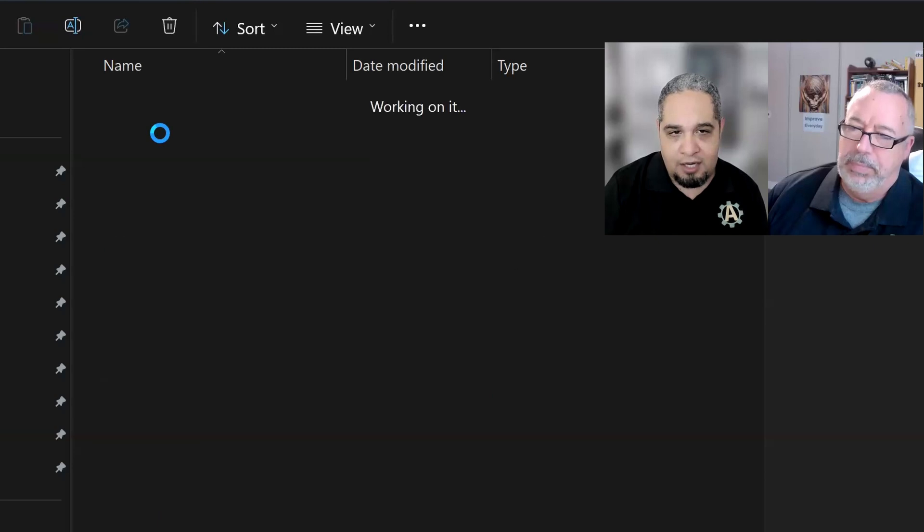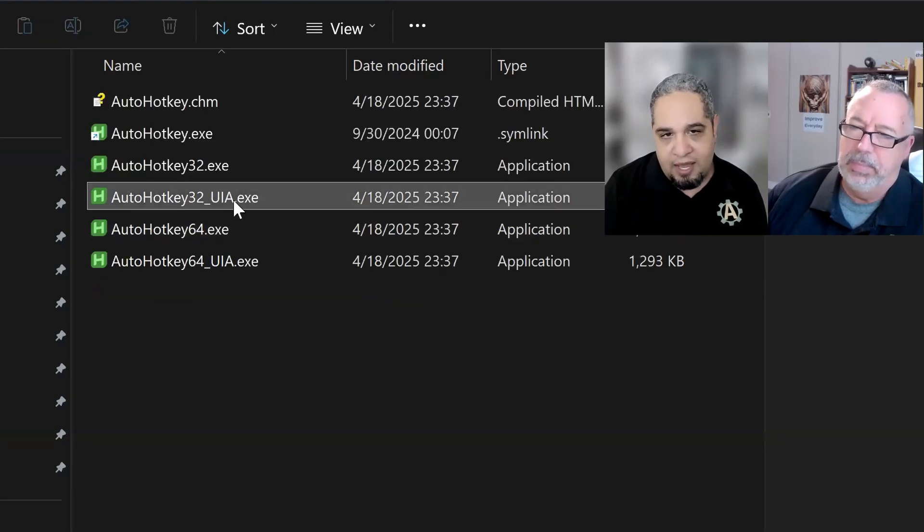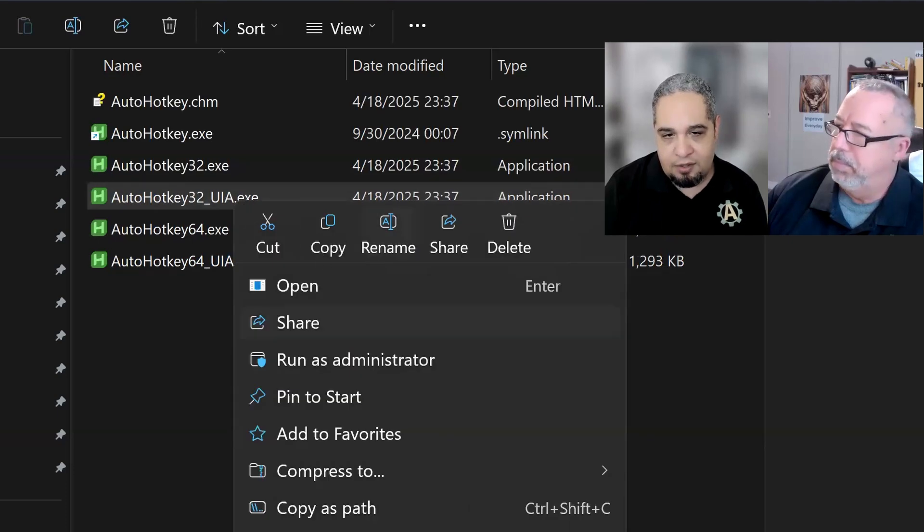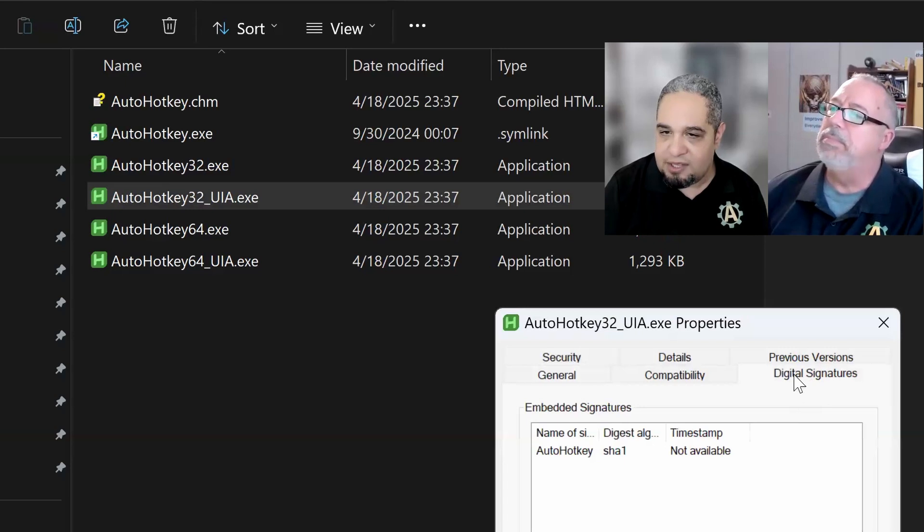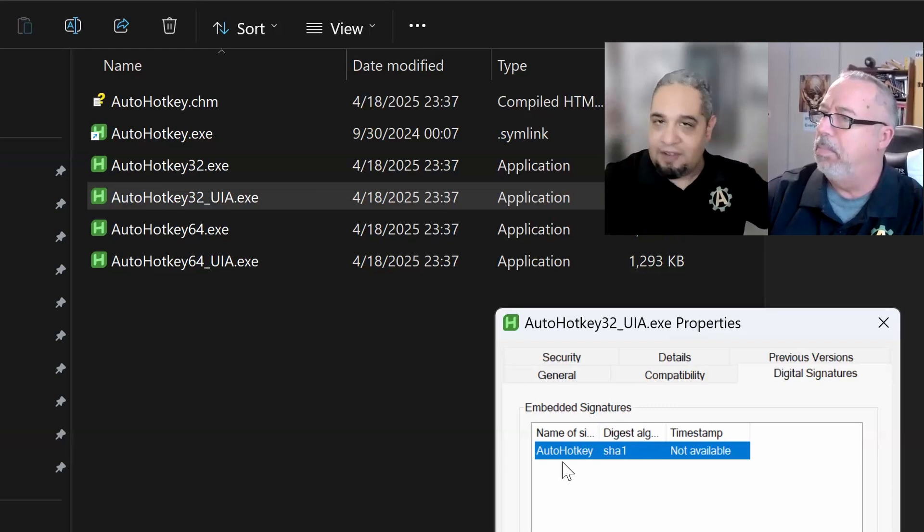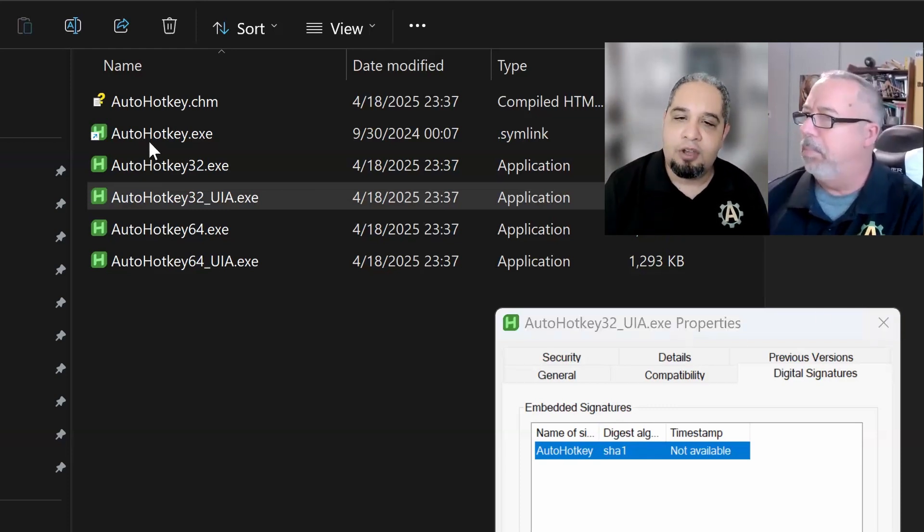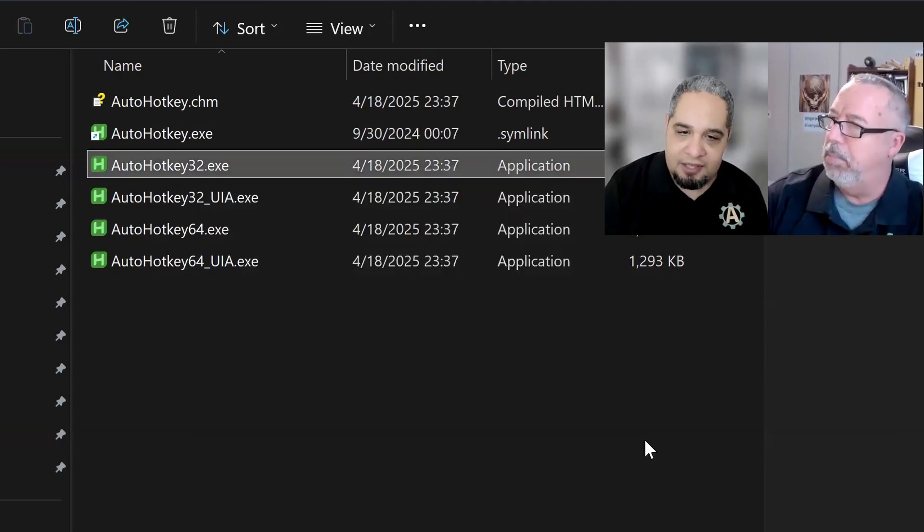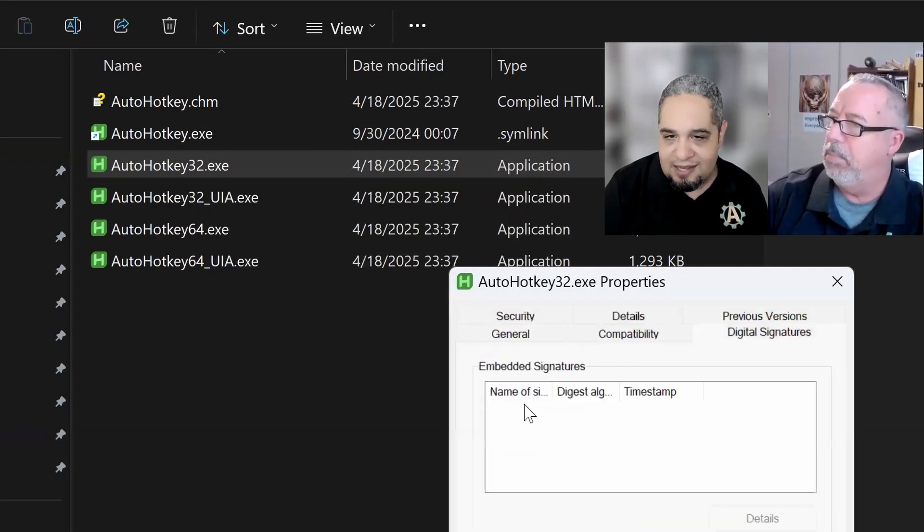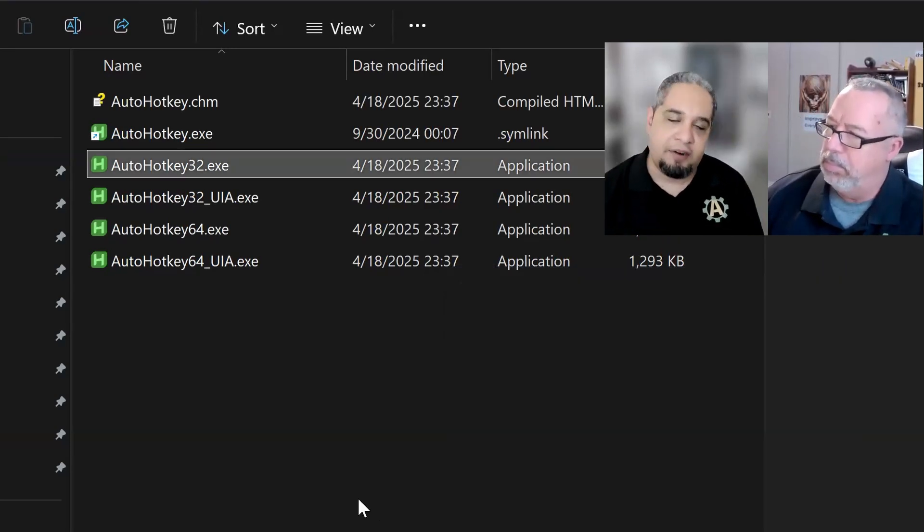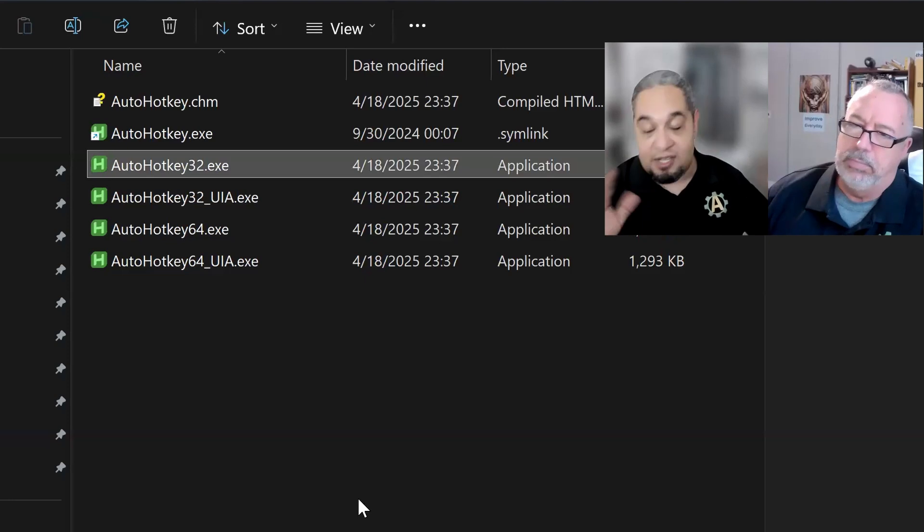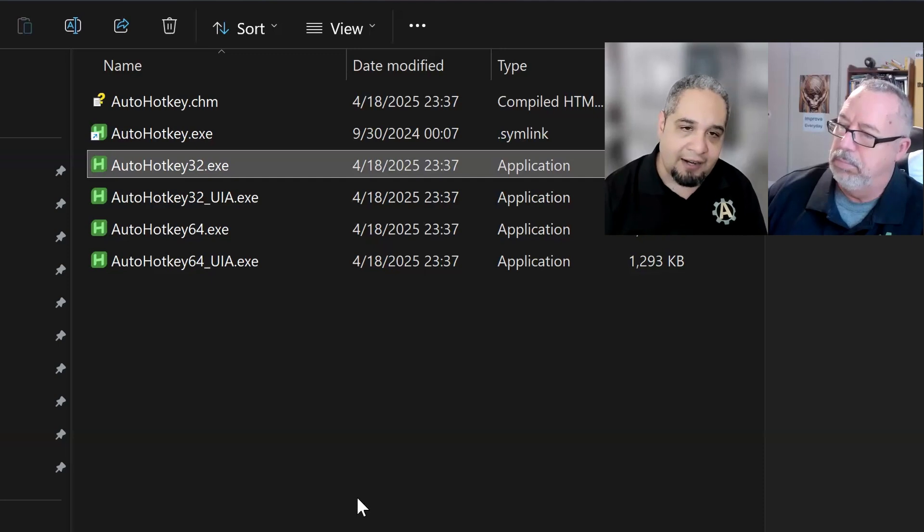Here in AutoHotkey, if I go to one of the versions, you will see this UIA version. If you look at the properties, you will see that it has what is called a digital signature. So it has a digital signature, and it's kind of like validated in your computer. The other one by itself doesn't have that digital signature. It's empty, as you can see. And because of that, some antiviruses might flag it as a virus just because they say, oh, it's not signed. It's not like trusted. So for that reason, you get flagged.